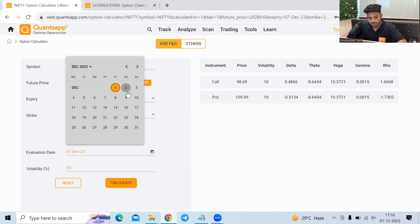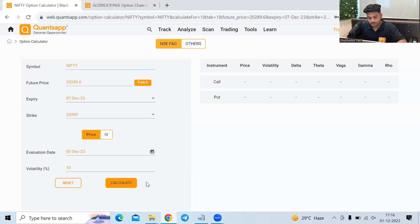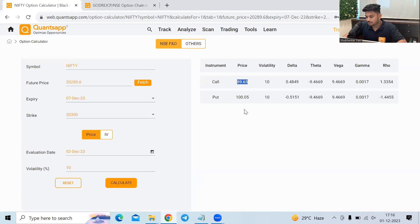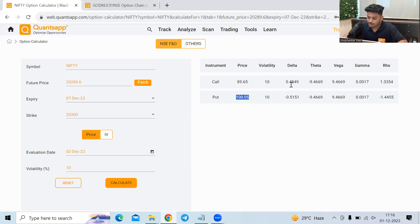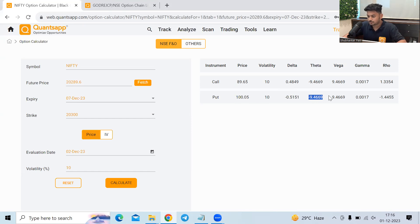Let's see if I hold this option till tomorrow. See roughly 90 and this is 100. Why it is happening? It is because of the theta, what is decaying from the market.